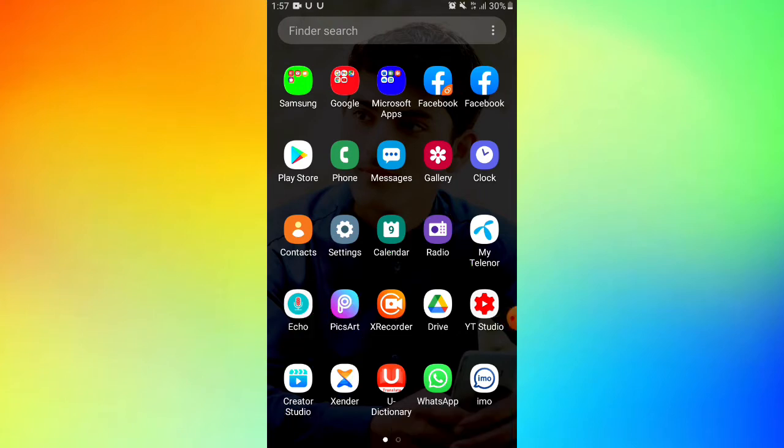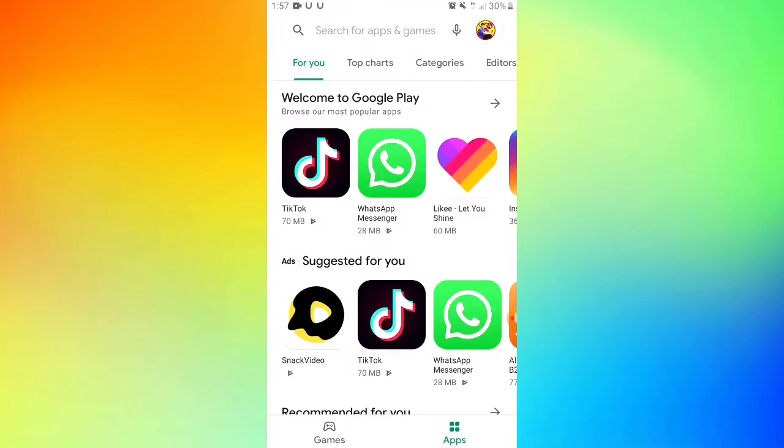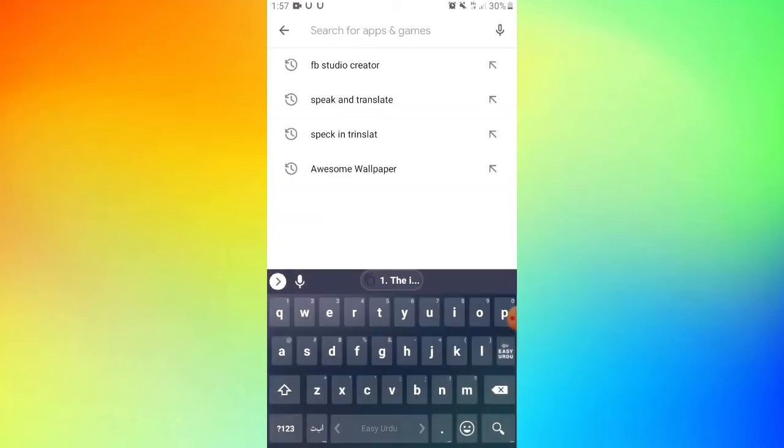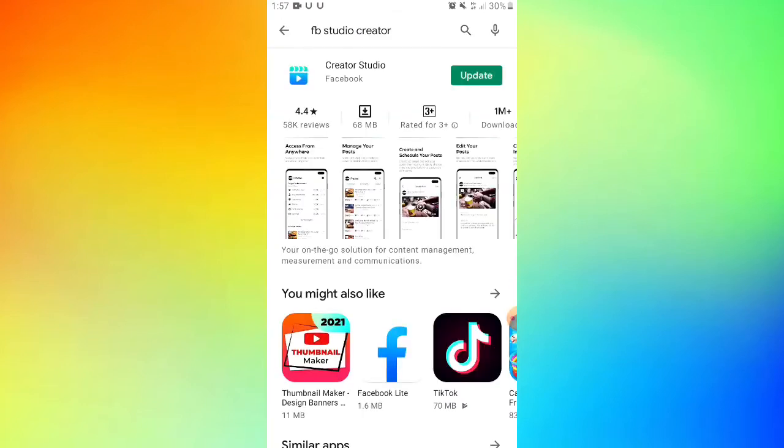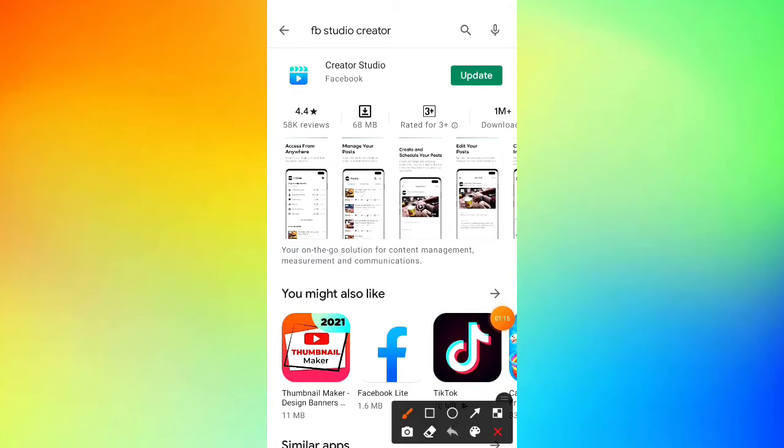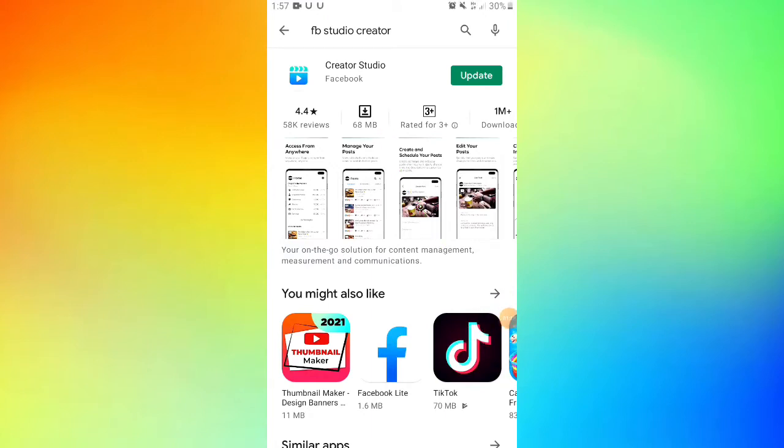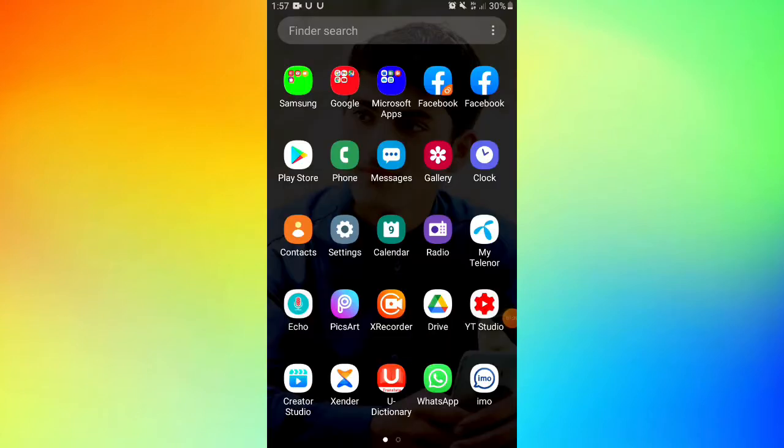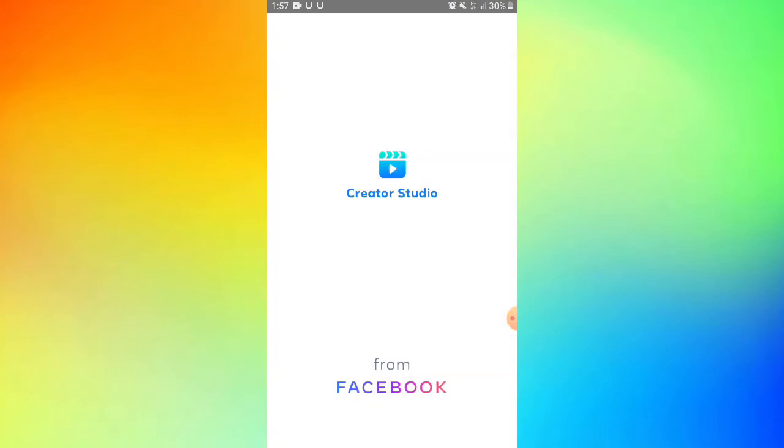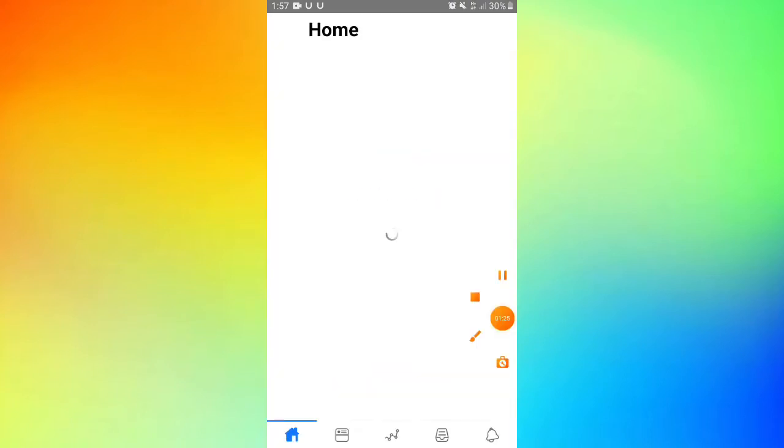First, install Creator Studio on your mobile device. Once you install Creator Studio, you can open it on your mobile and access the interface.